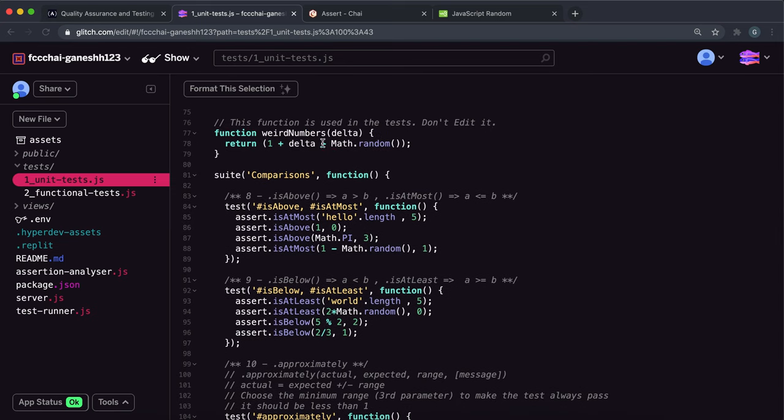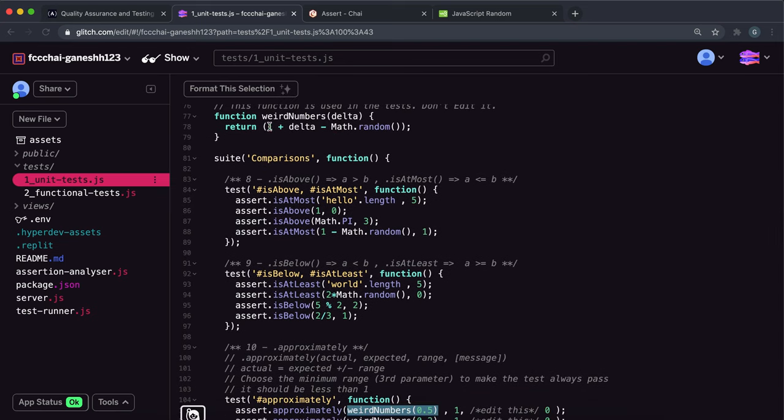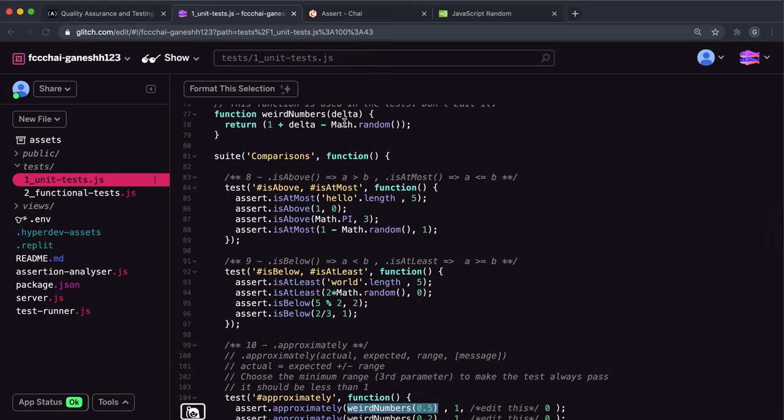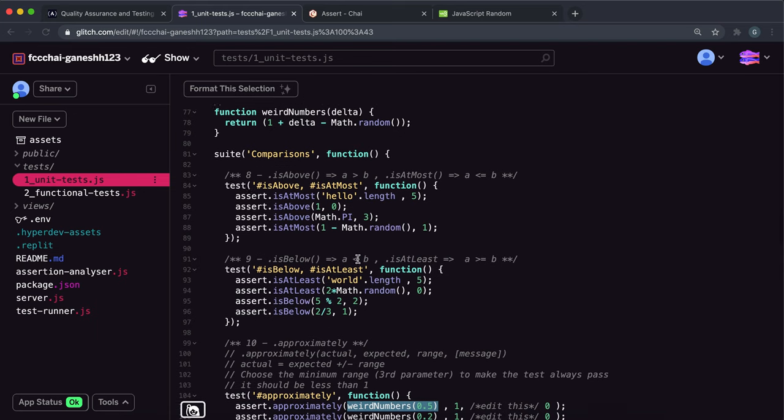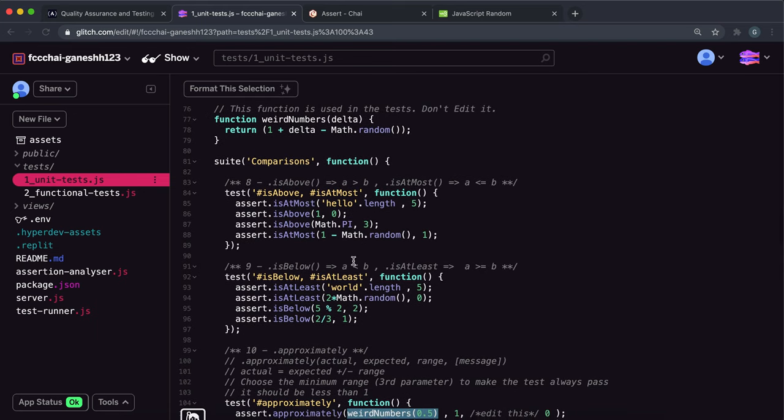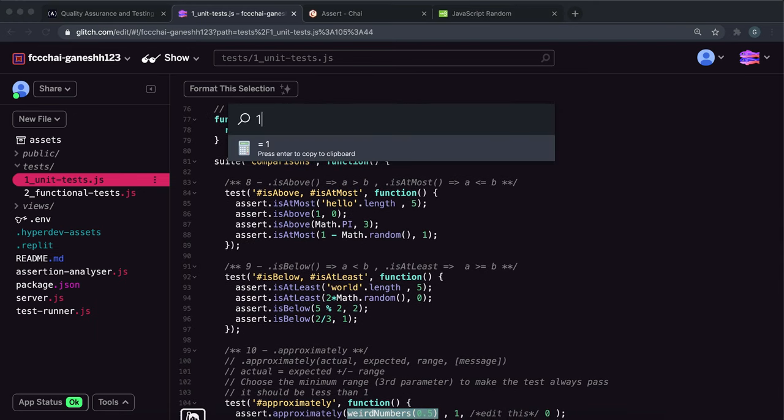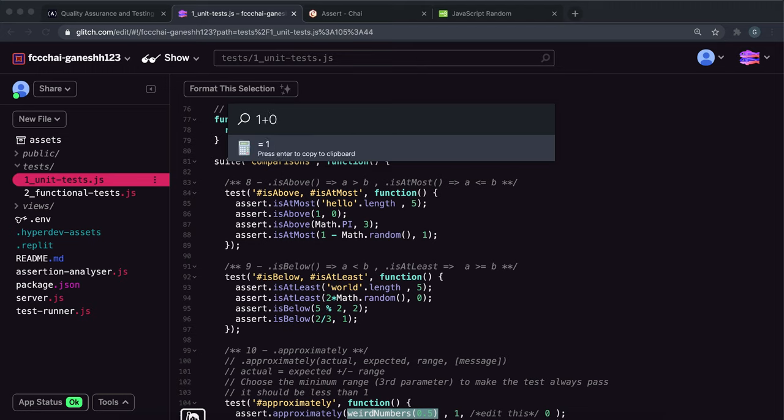Let's have a quick look at this weird numbers method. This weird numbers method adds whatever number you give it to 1 and then it will take away a number from it between 0 and 1. So if we had 0.5 here it will do 1 plus 0.5 and it will take away a number from this between 0 and 1.